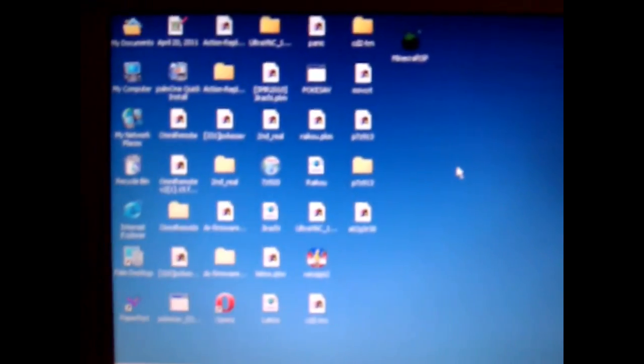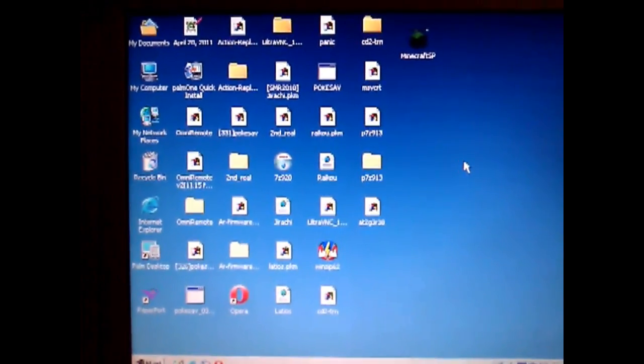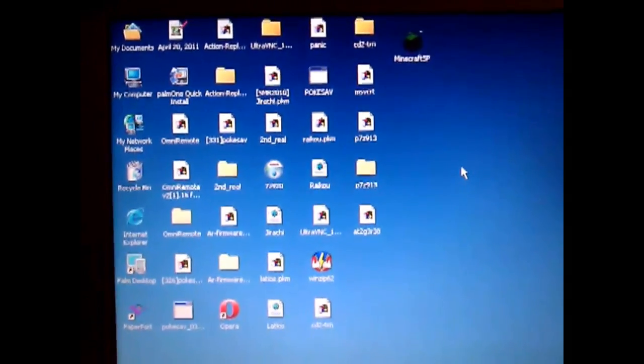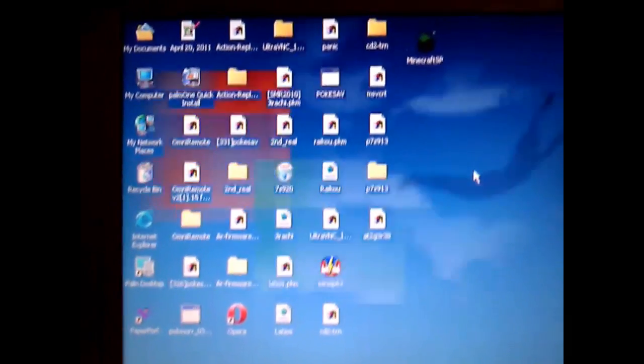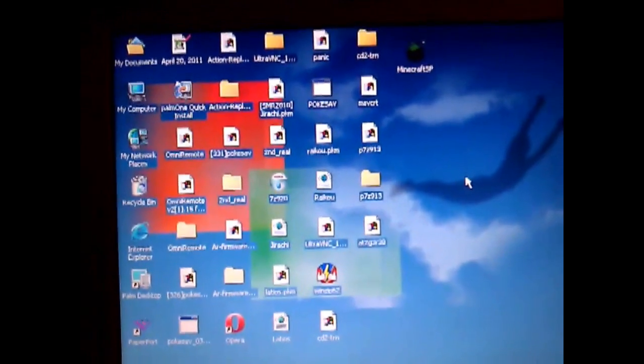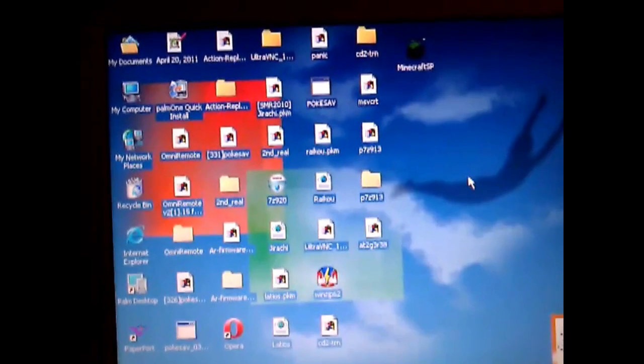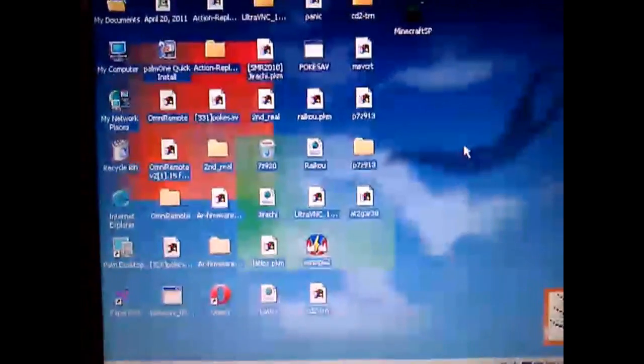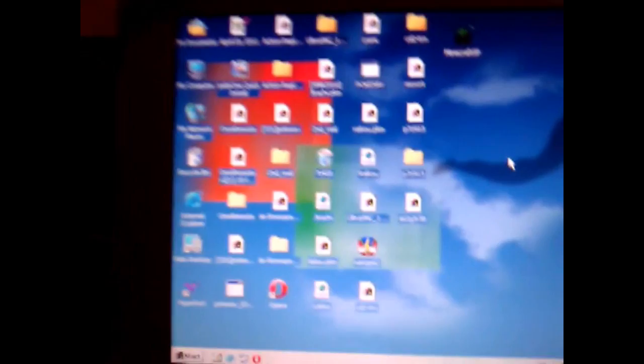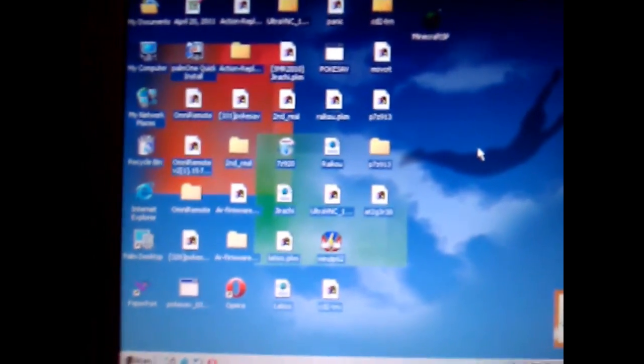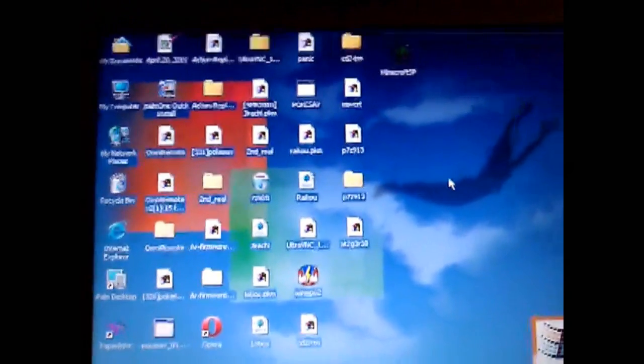Look how old this thing is. Well, guess what it can do that Mac OS 10 can't do? Run the newest version of Opera. Yeah, that shows how much of a joke Macs are. In fact, as soon as the scene finishes loading, I can show you.